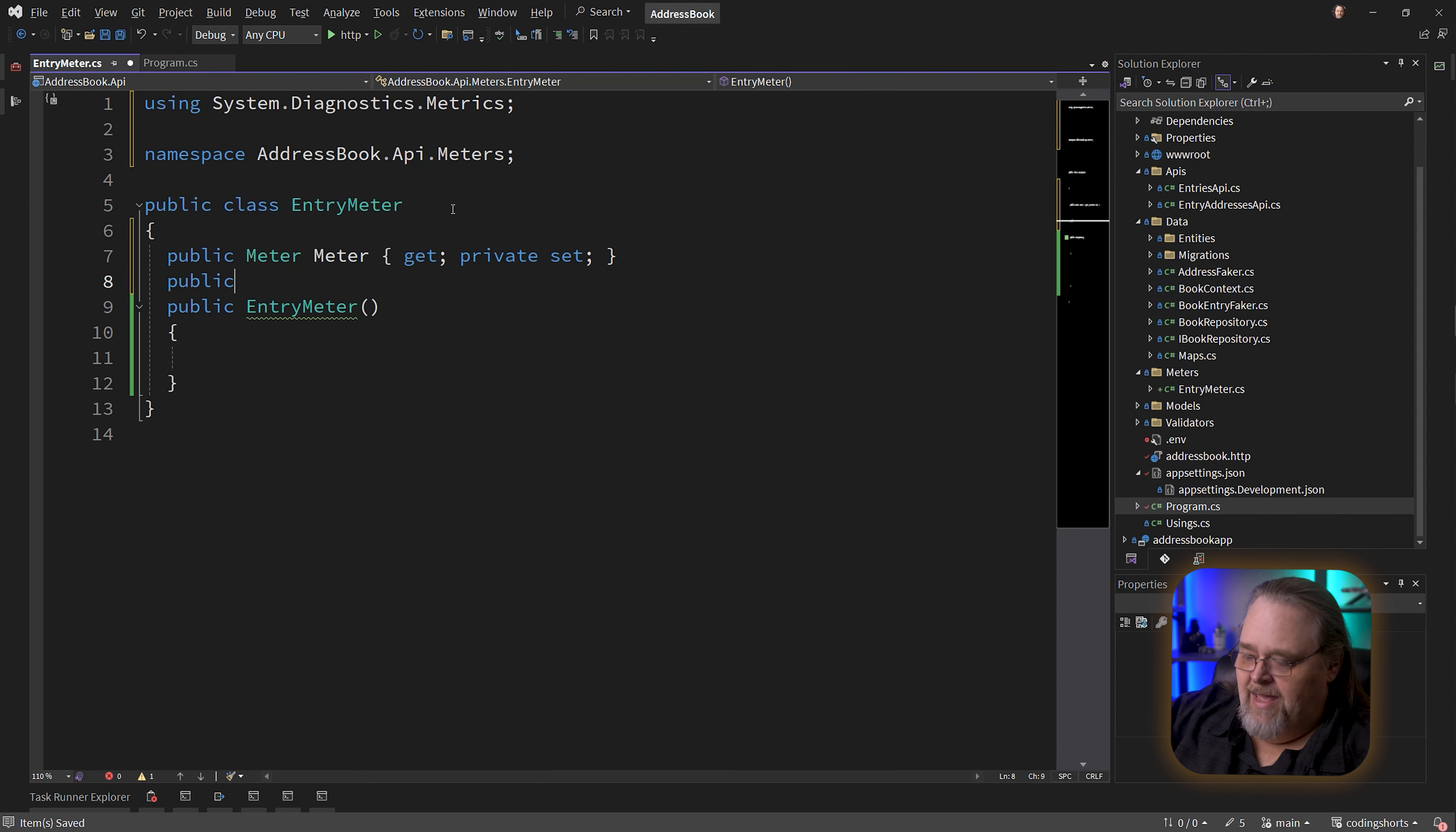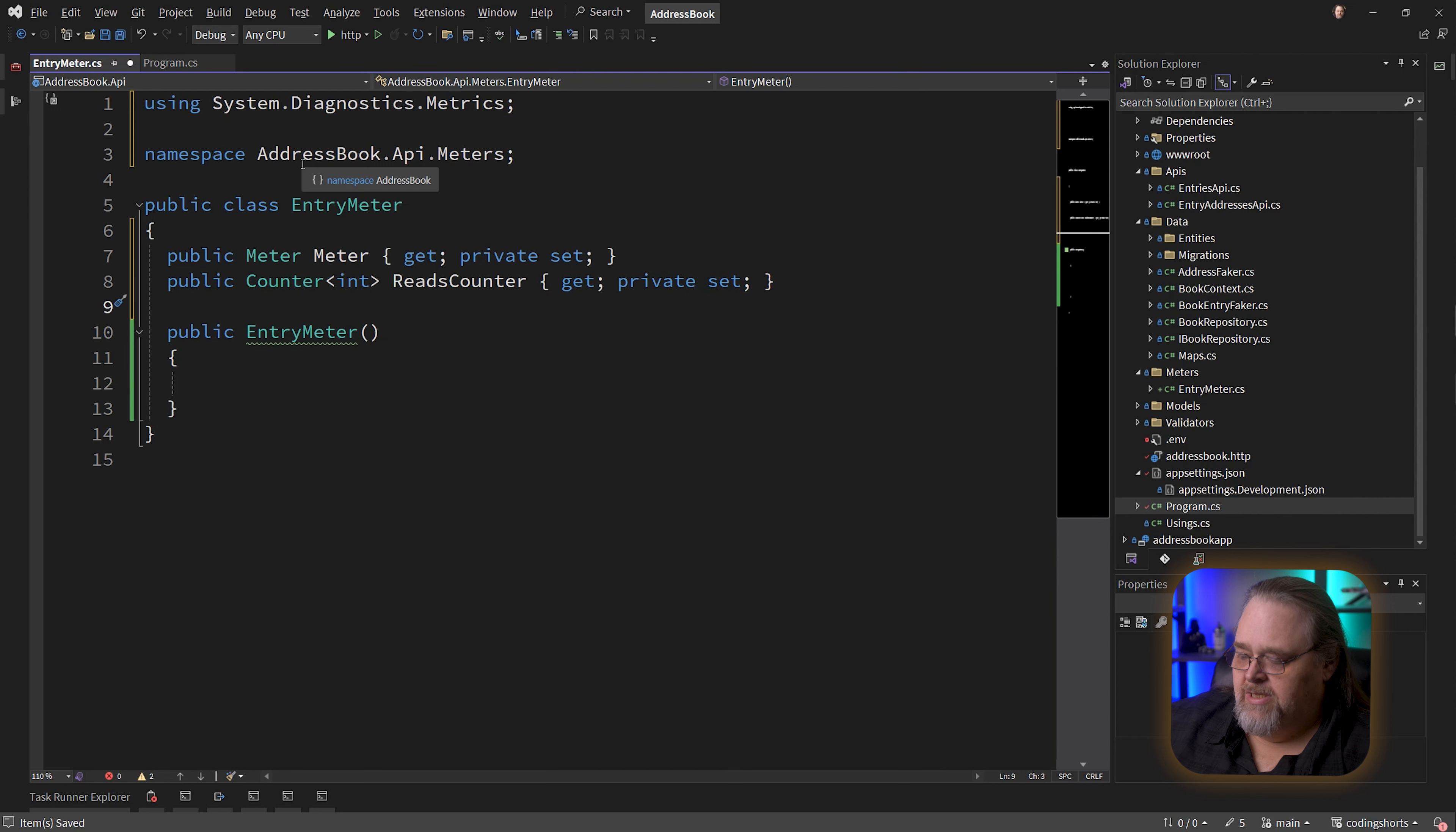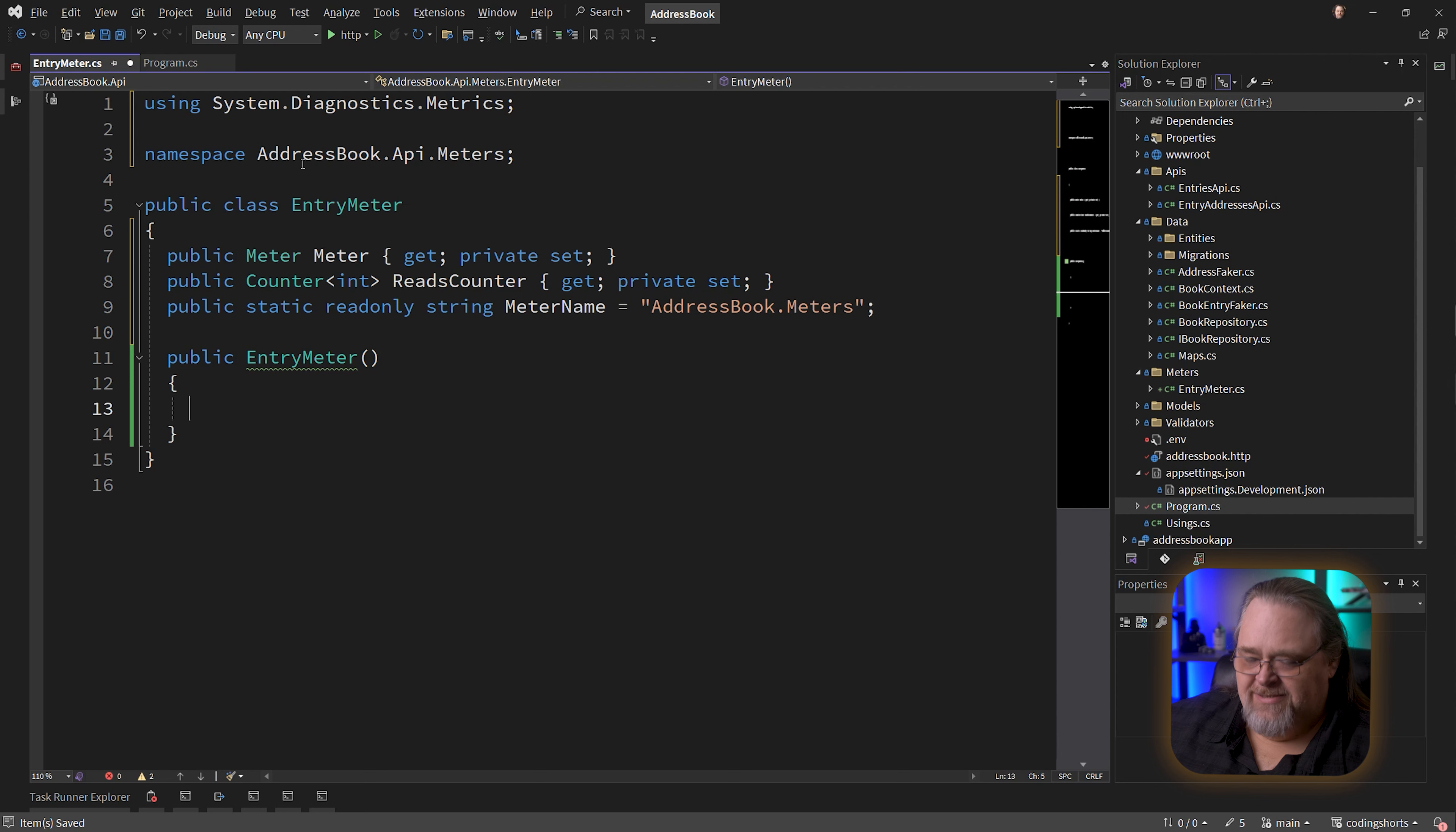These are metrics that are implicitly part of ASP.NET, not just about open telemetry. But the way instrumentation works, it'll take these meters you create and expose them through that. Let me bring in that namespace. I'm going to have a counter that has an integer as the type of counter. I'll call this my ReadsCounter - get private set. I also need a meter name, so I'll expose this: public static readonly string MeterName. Let's call it addressbook.meters.